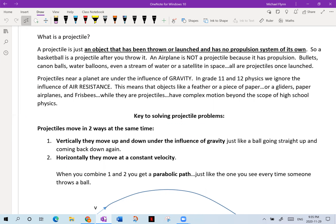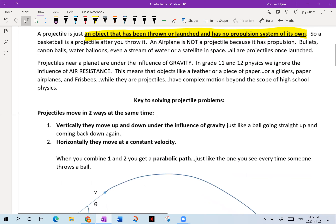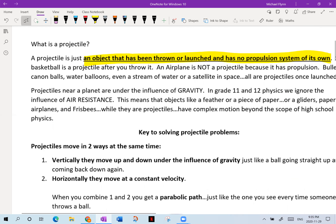Looking at the notes: a projectile is simply an object that has been thrown or launched with no propulsion system of its own. A basketball is a projectile, but an airplane is not because it has a means of propulsion. I got a bit distracted because the Zoom interface was acting a little strange — I have no mouse — but we'll go with it.